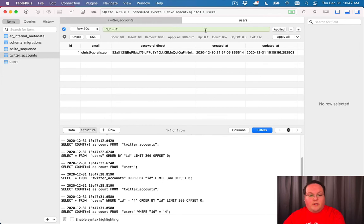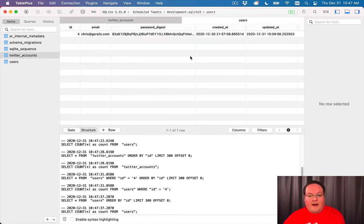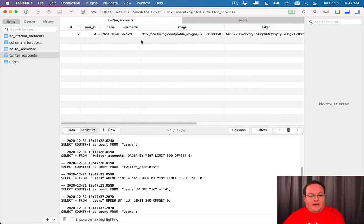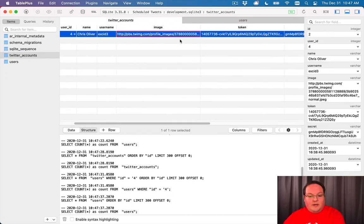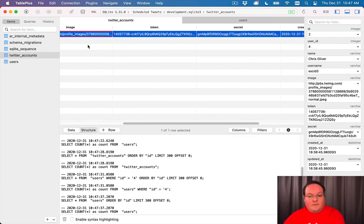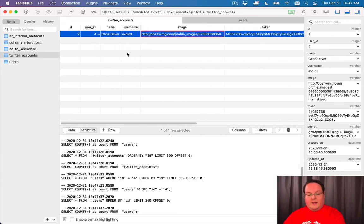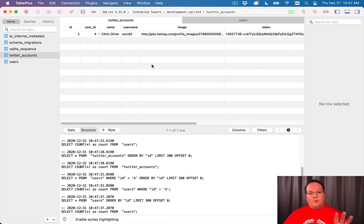So it's really useful to have a tool like this. If you want to understand what's happening in your database, you can see your tokens, you can see your images, your usernames and names and all of those things.